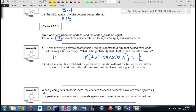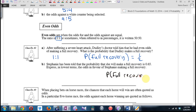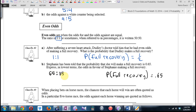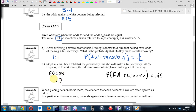Stephanie is in a little better shape — she's also had a heart attack. She's been told that the probability she'll make a full recovery is 0.65. What are the odds that she'll make a full recovery? It's 65 to 35. But expressed in lowest terms, what goes into both 65 and 35? Five. Divide both by 5: 65 divided by 5 is 13, 35 divided by 5 is 7. The odds of her making a full recovery in lowest terms: 13 to 7.